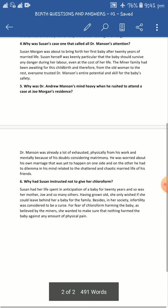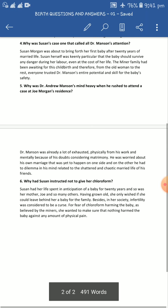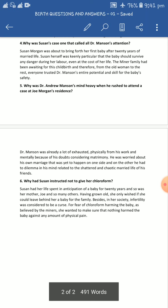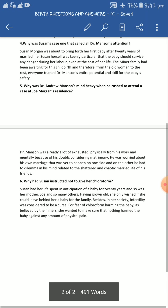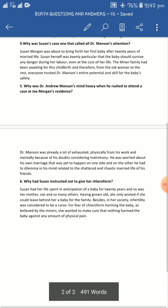Susan Morgan had perhaps already made up her mind that she would successfully give birth to this child no matter what — it didn't matter to her if she had to die. She had made up her mind to give birth to this child by hook or by crook. Her primary focus was to give birth to a child, and everyone had trusted Dr. Mansion's entire potential and skill for the baby's safety.